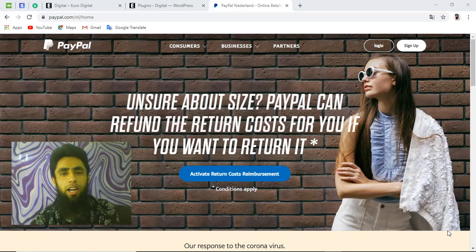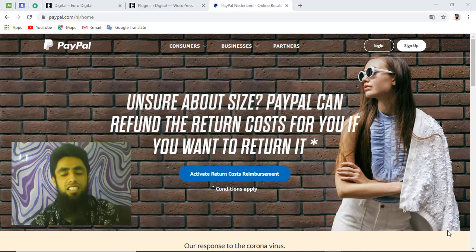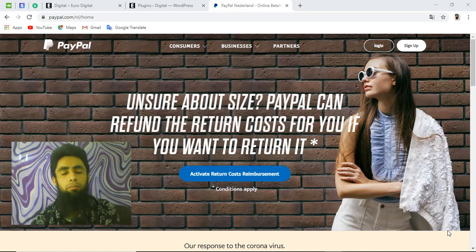Hi guys, in this video I am going to show you how you can integrate PayPal Plus into your website. This is really simple — we have to create an account on PayPal, find some credentials from our account, and then use those credentials to access the PayPal Plus functionality on our website.